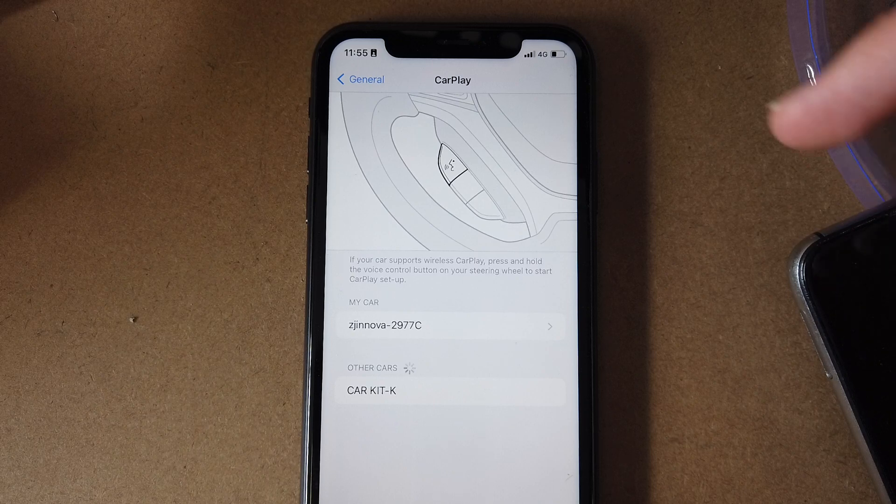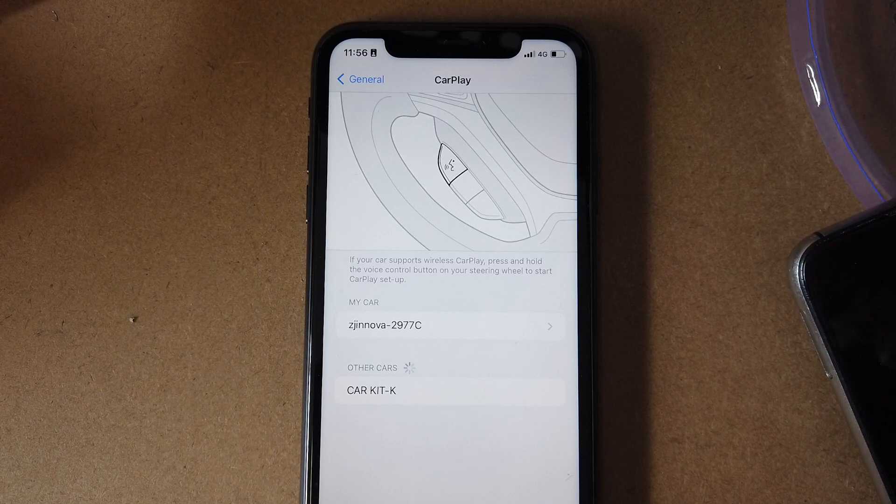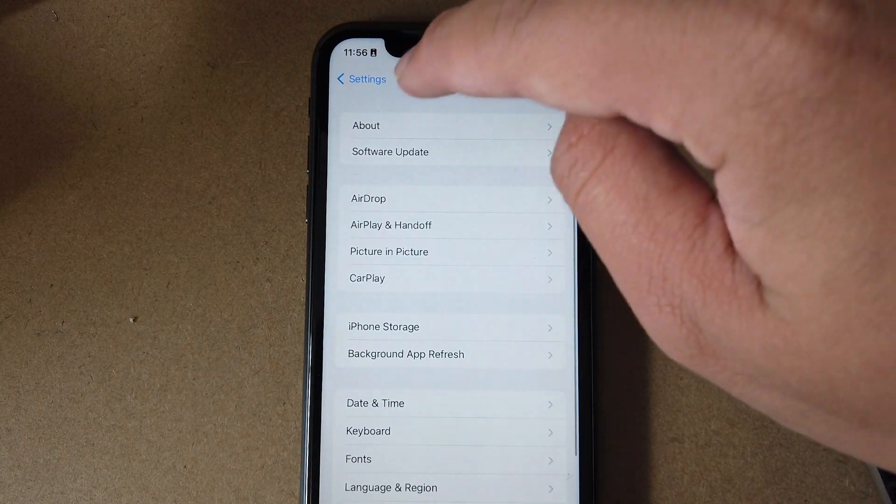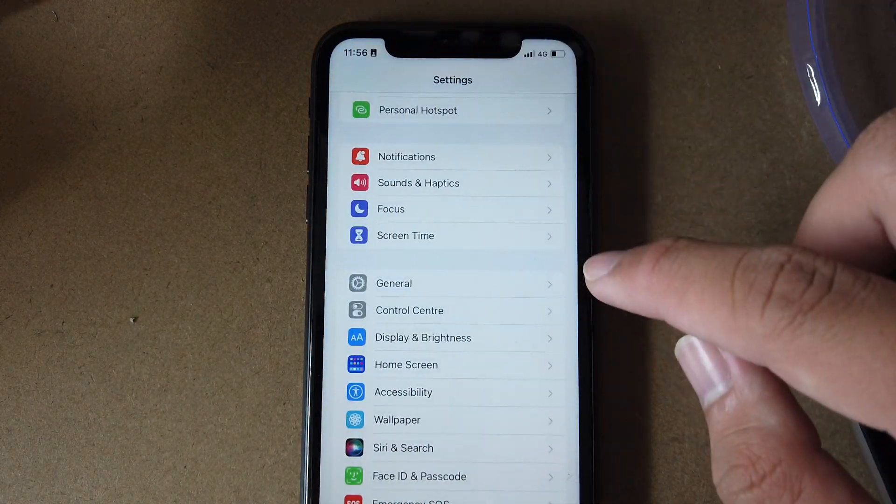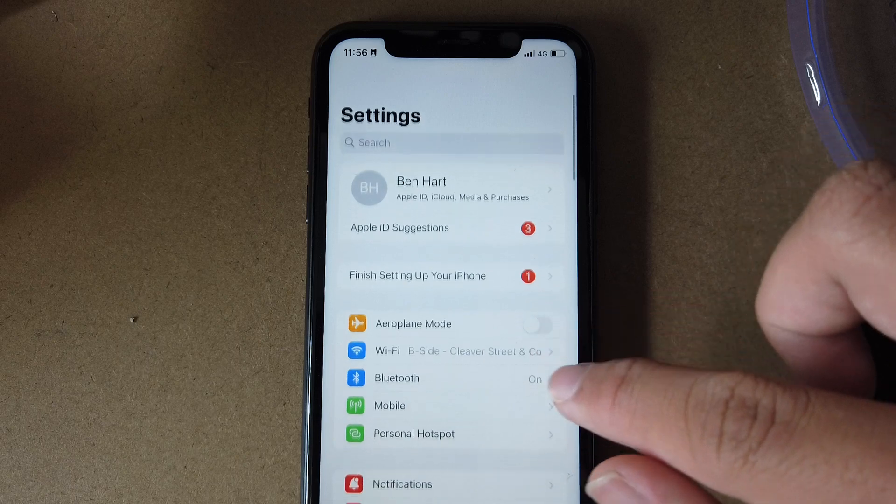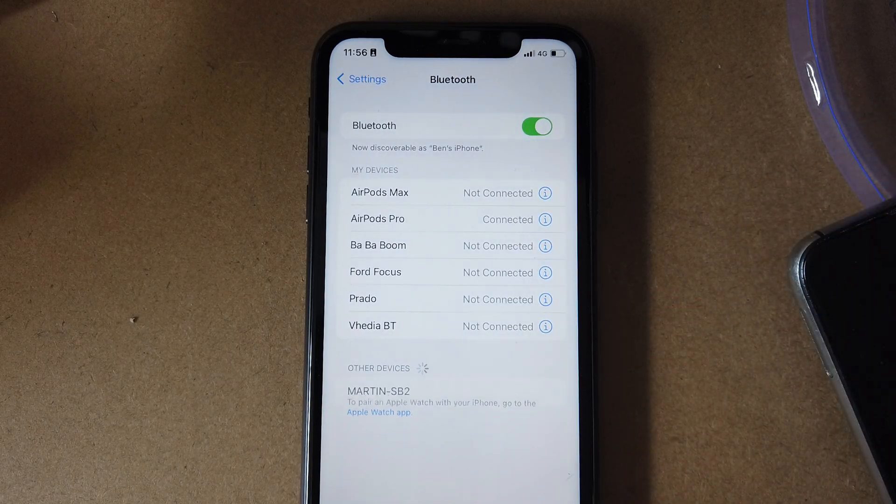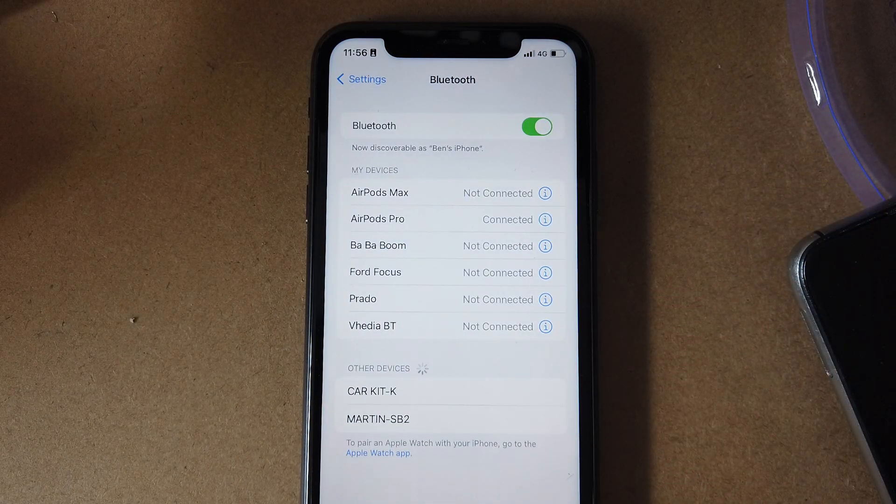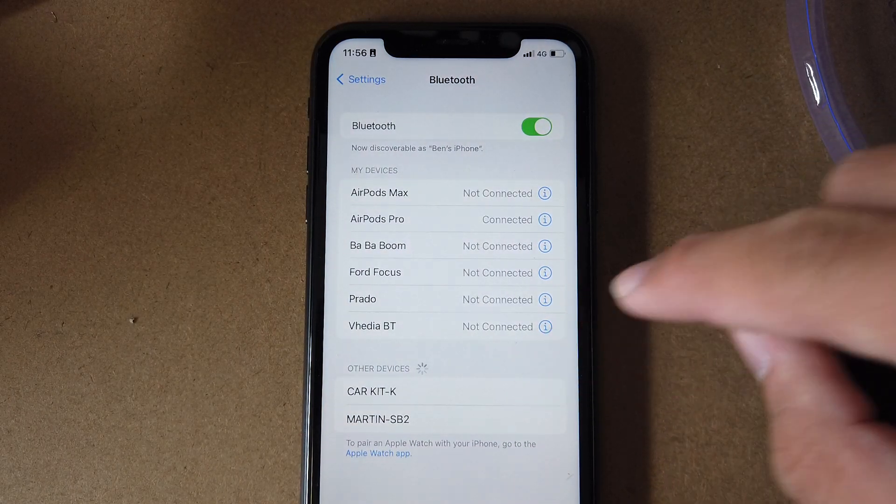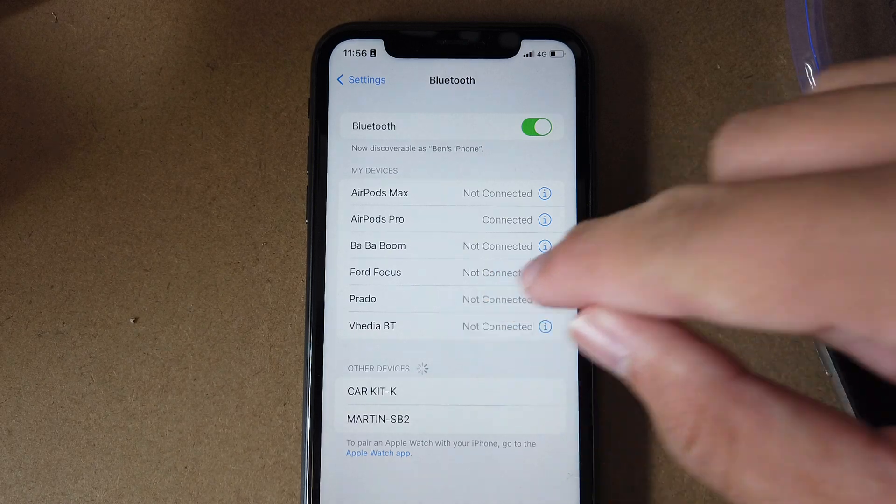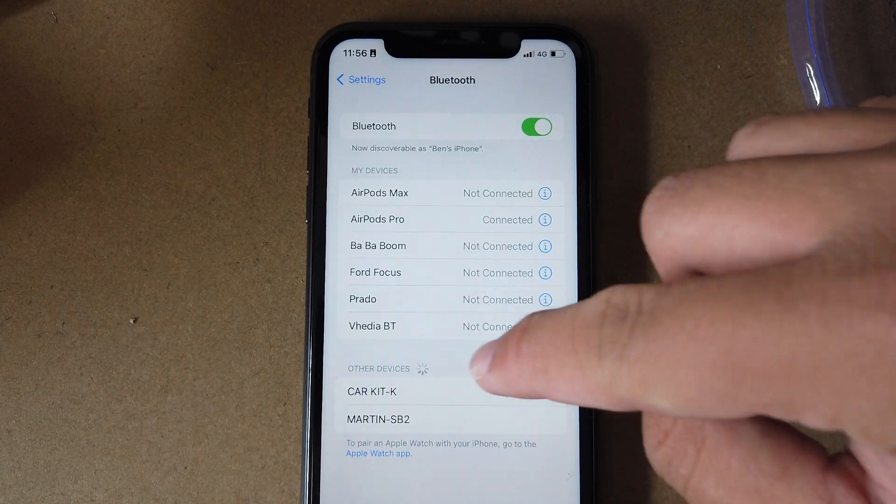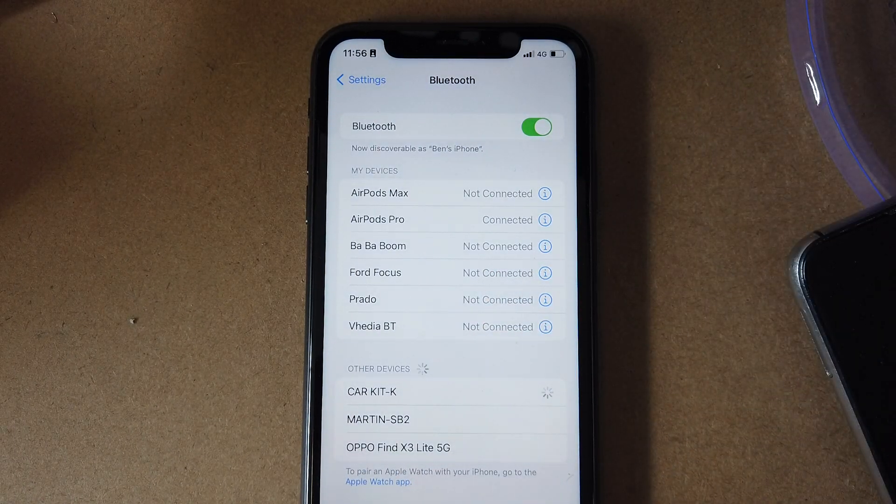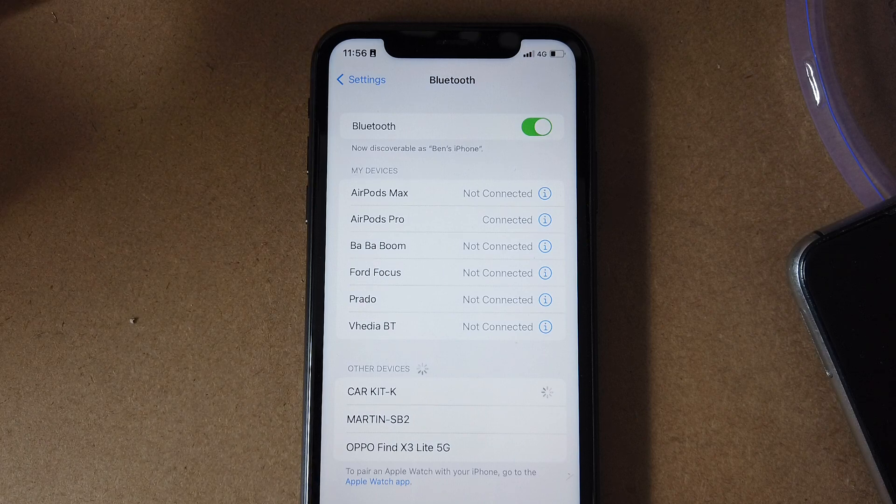Now once that's done, go to general, go back to Bluetooth. Now you're going to see your head unit in other devices named CarKit K. Press on that to pair.